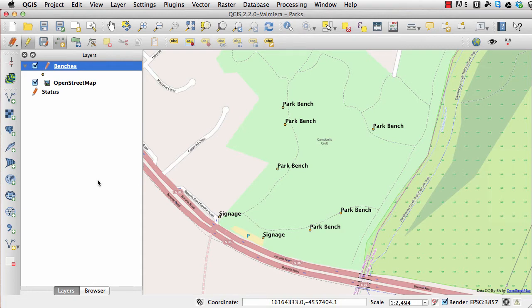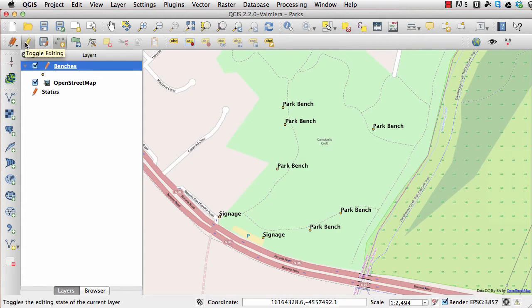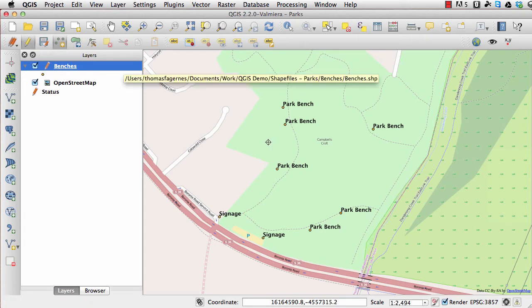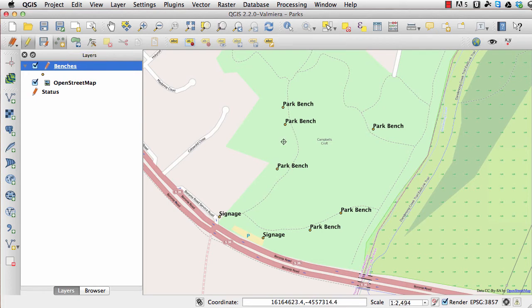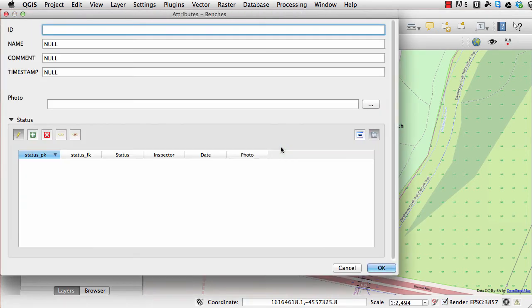What I'm going to show you is how you can use different tables — spatial and non-spatial — and connect them together to manage, for example, furniture in a park. I've collected some park benches. If you wanted to collect these yourself you could use a GPS-enabled device, or you can make the benches table editable and add features by clicking on the map. When you click on the screen you get a form.